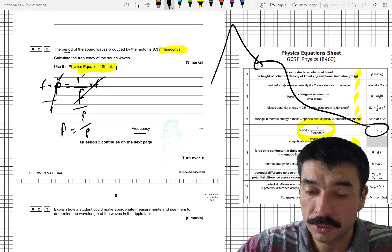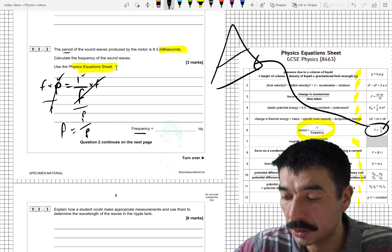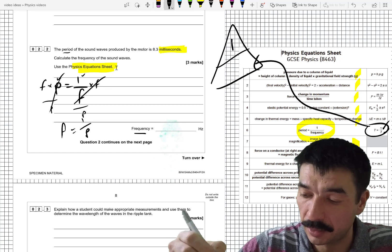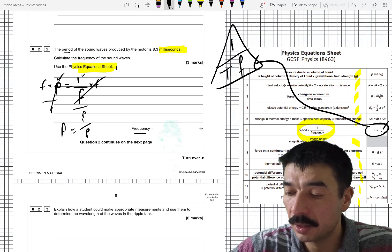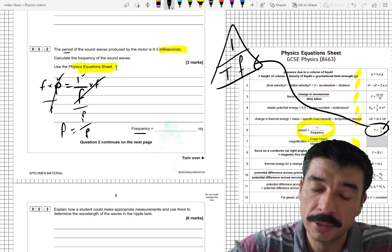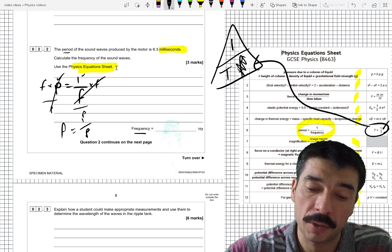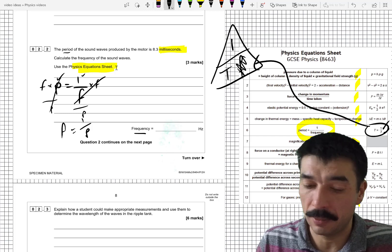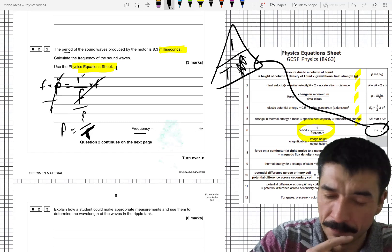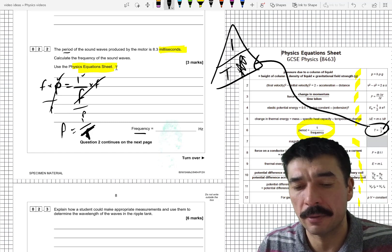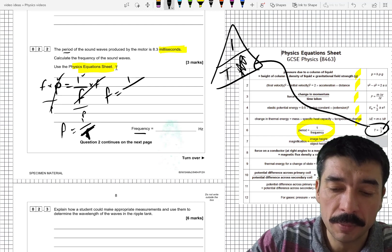In a formula triangle, you look at the equation: you've got one thing on top and one thing underneath. The thing on top goes at the top of the triangle, and f goes in one of the bottom sections. The thing on top of the division always goes in the top part of the triangle. If you're trying to find frequency, cover up frequency and you're left with 1 divided by T — which is exactly what I've got.